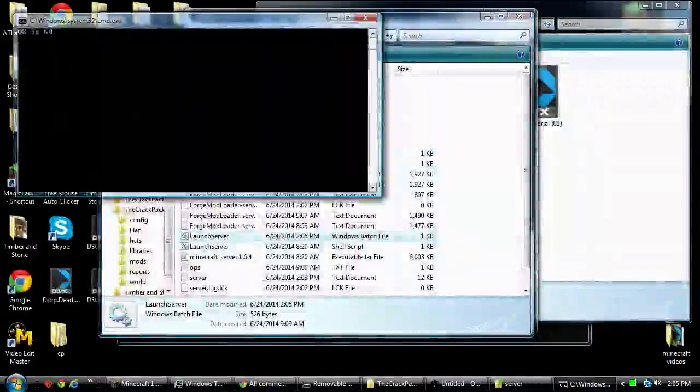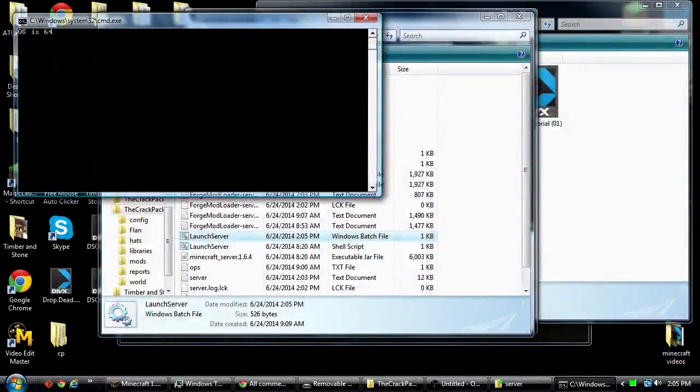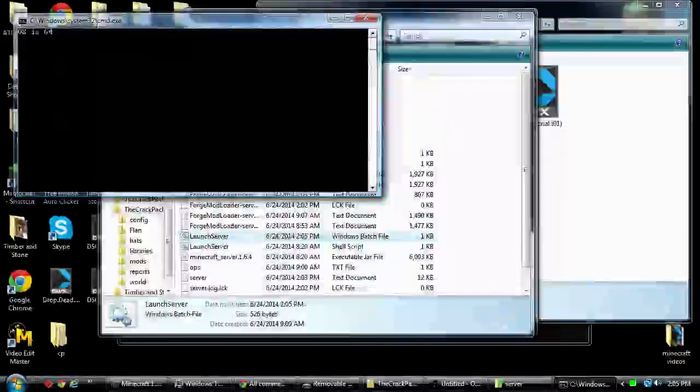Then you go ahead and launch it, and as you can see it is running now. So that is the quick fix.